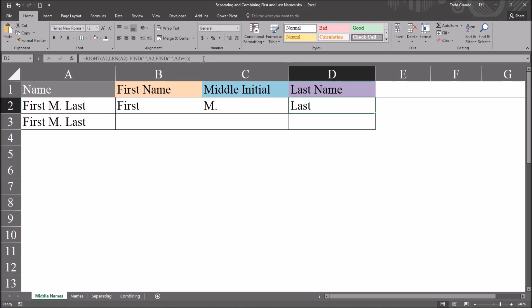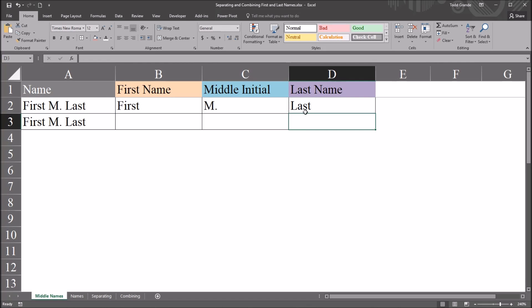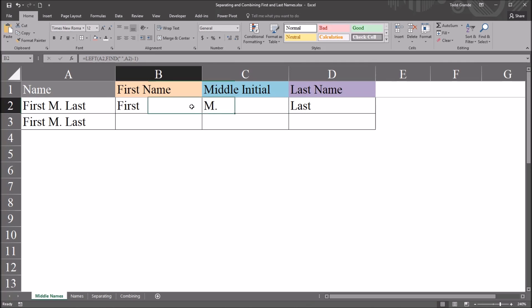So this worked by finding the second space in the string. As I mentioned, there are a few different ways to do this. This way is fairly straightforward, although it is the most complex formula of these three.